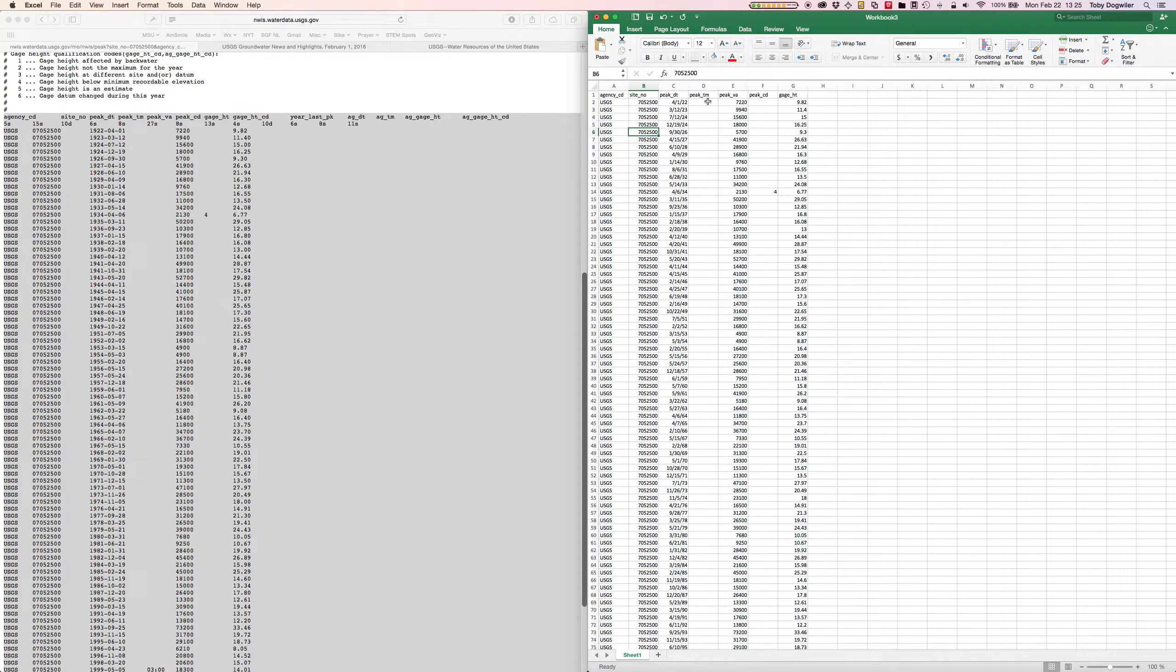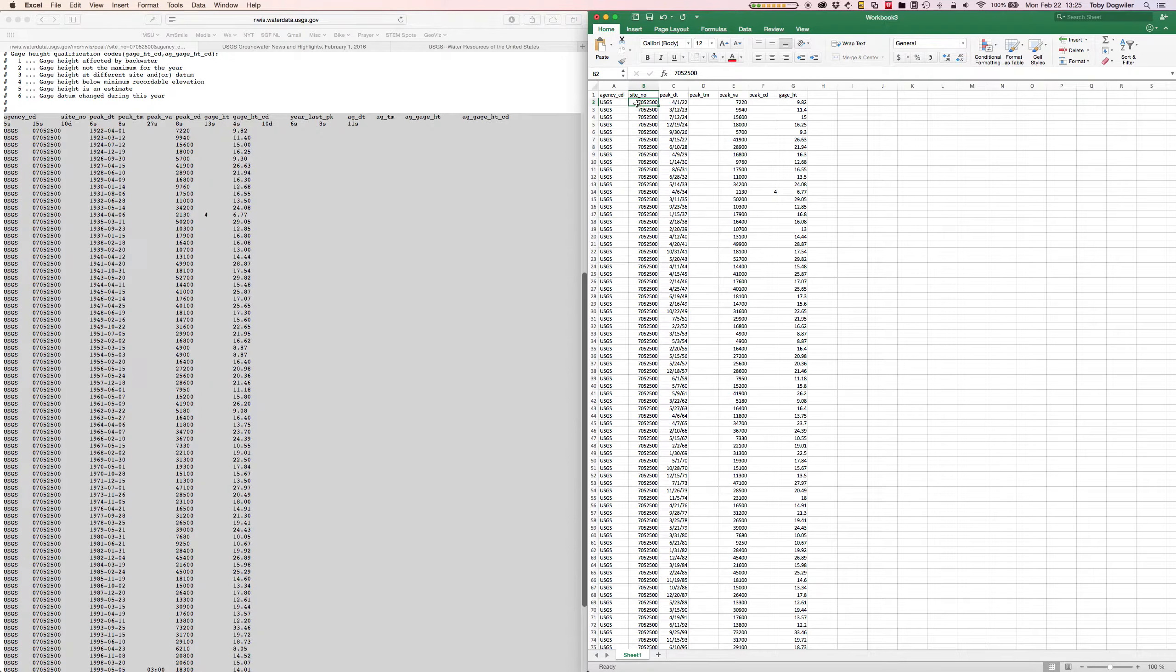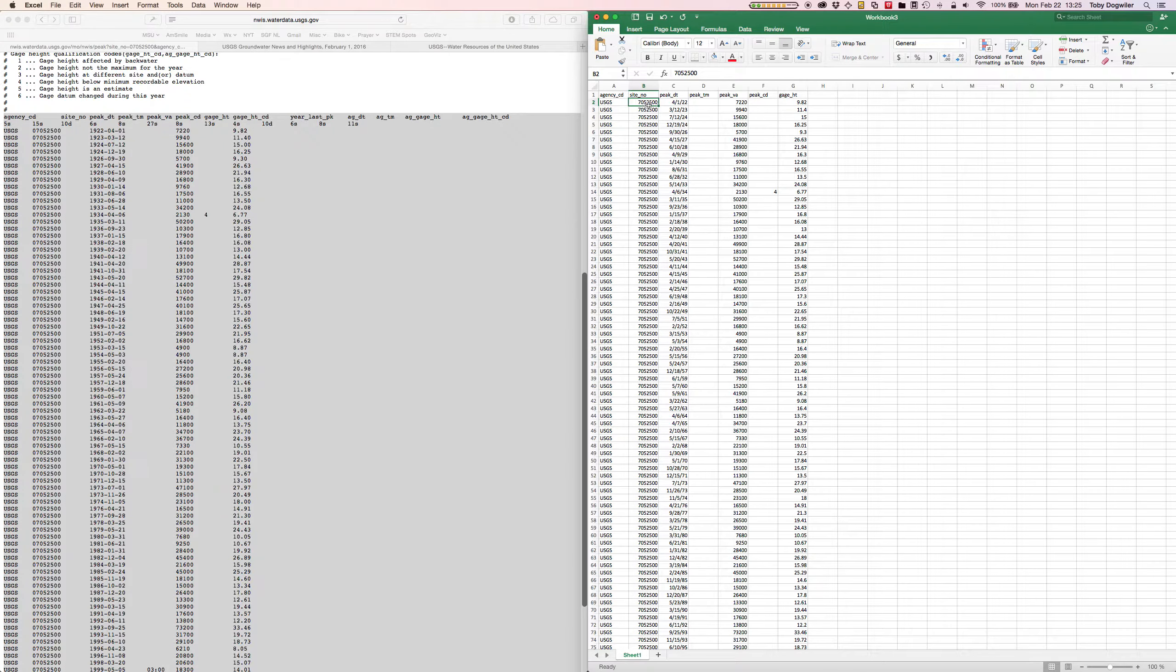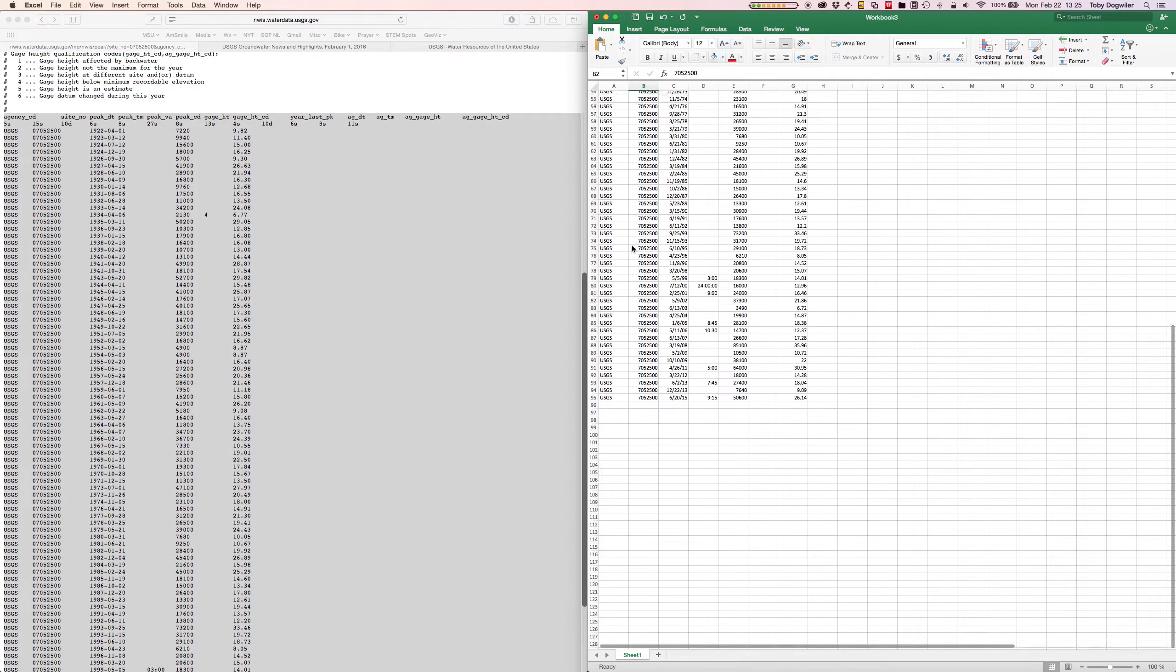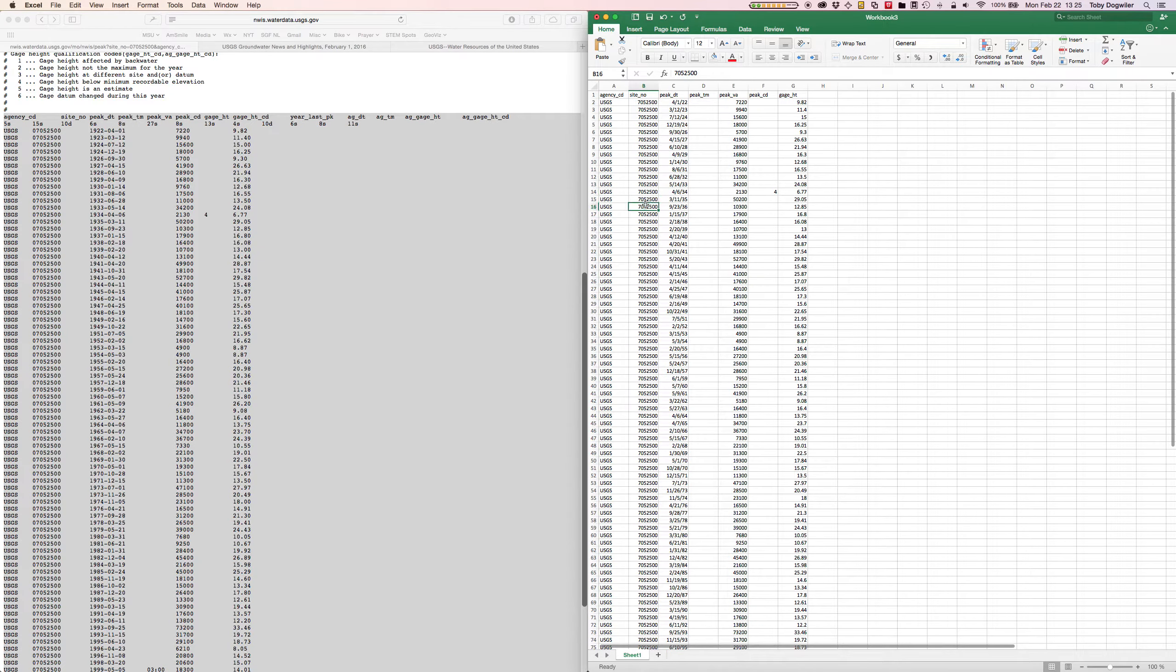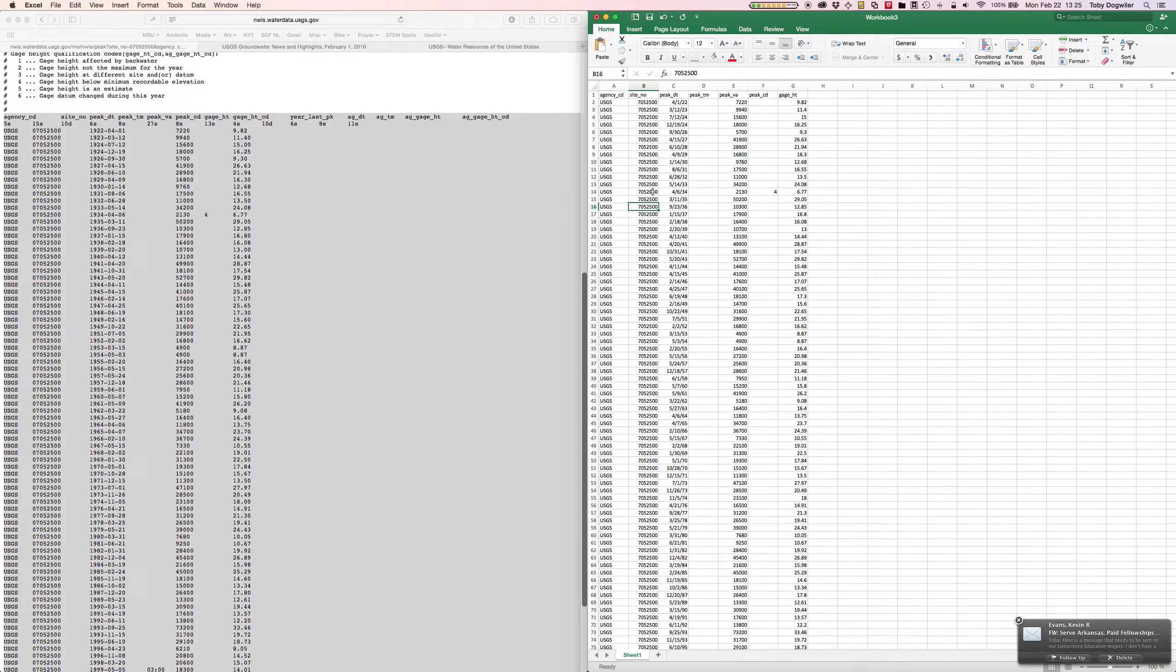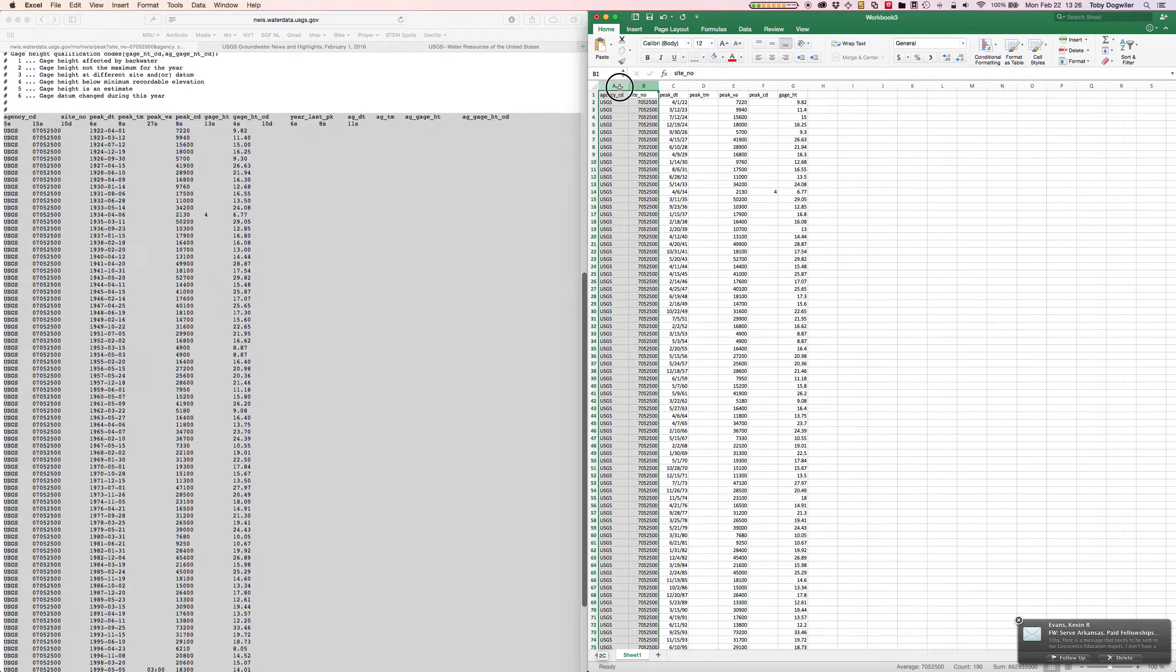Now what we're left with is the agency code which is USGS. The site number is 07052500. Excel truncated our leading zero. That's going to be the same because we've only got the one site. It is possible to download multiple sites in one data set, we just chose this one. So they're all going to be the same. You really don't need those two columns, they're not telling us anything, but I'm just going to leave them there.